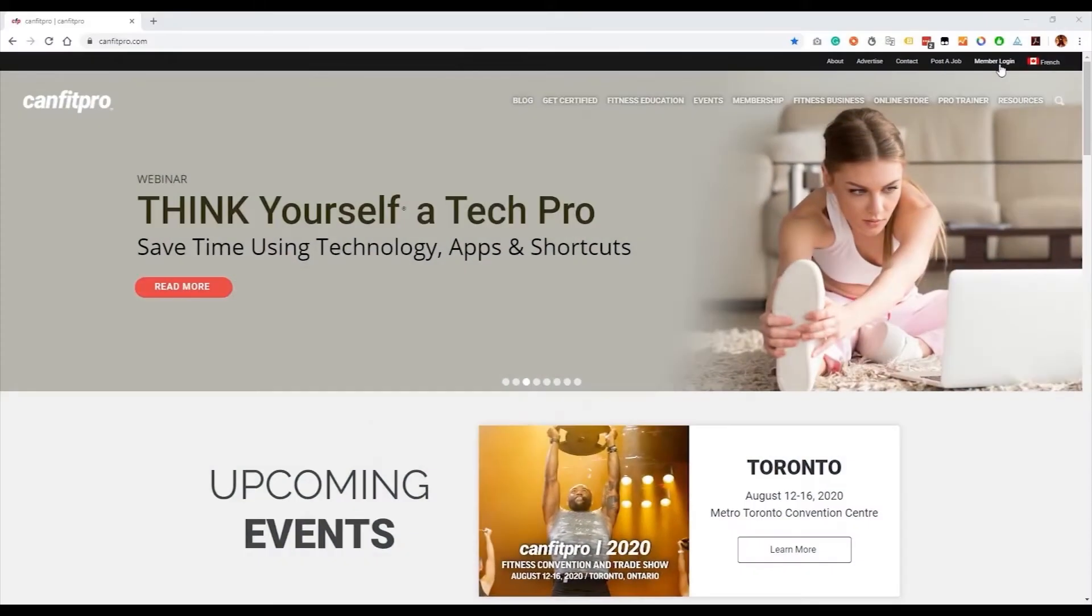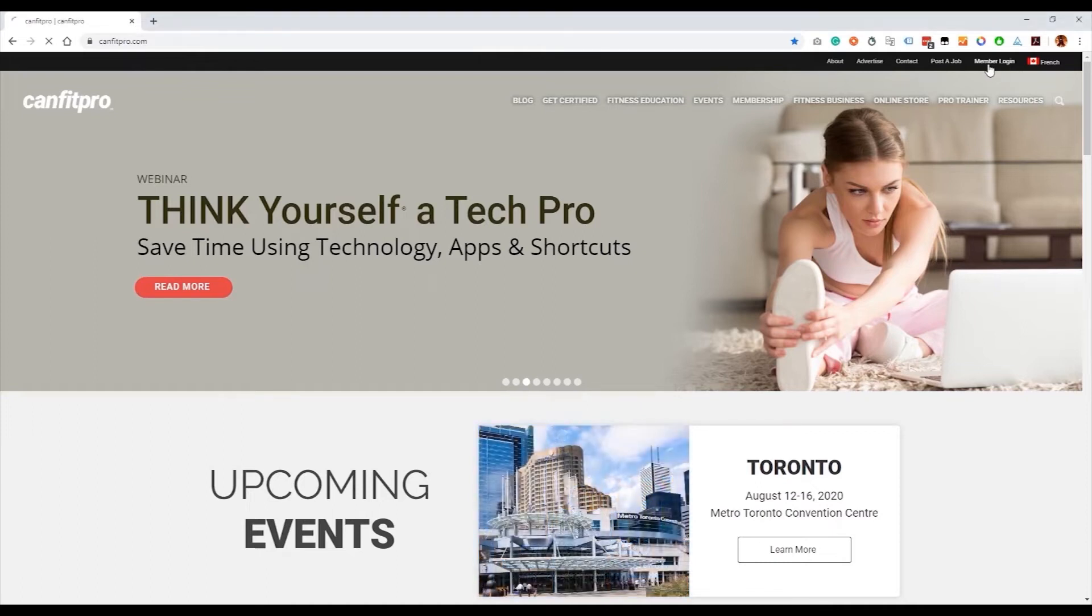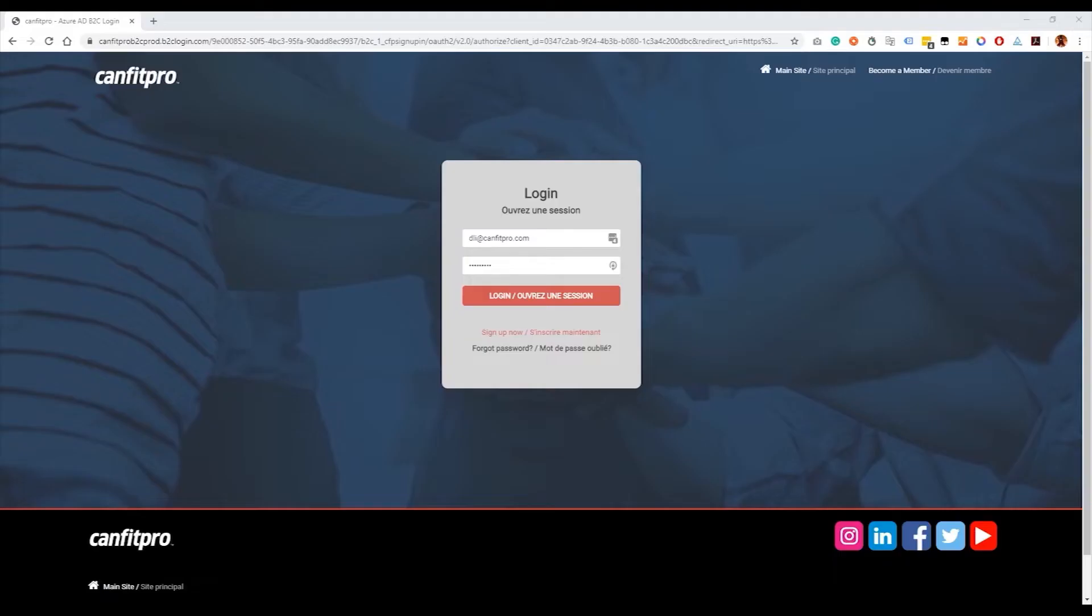Sign in to your member portal account. Visit canfitpro.com and click on Member Login. From the sign-in window, sign in to your CanFit Pro member account, or if you're not yet a member, choose Sign Up.